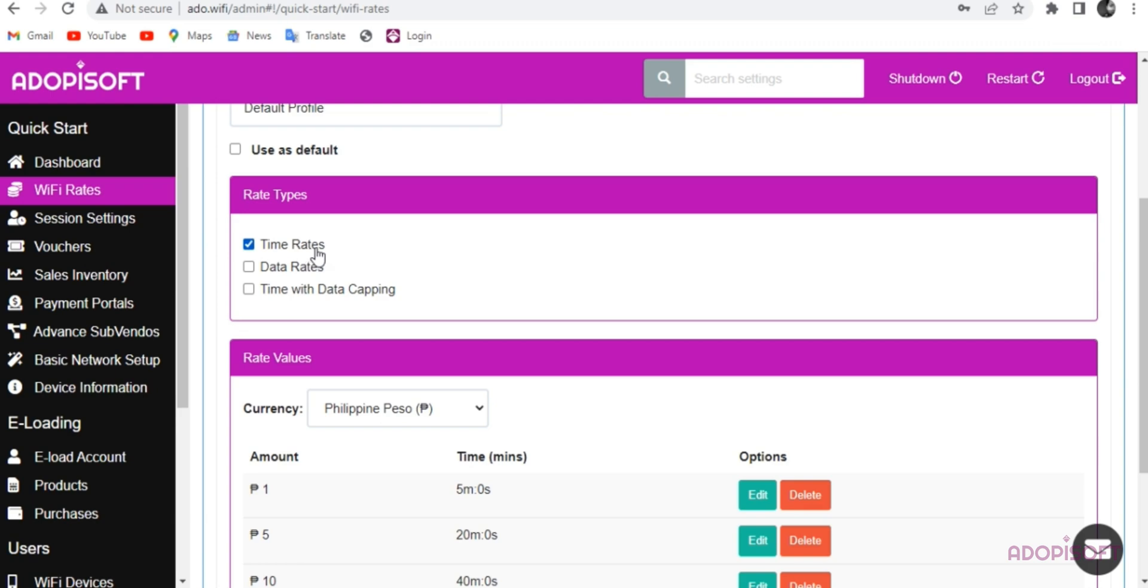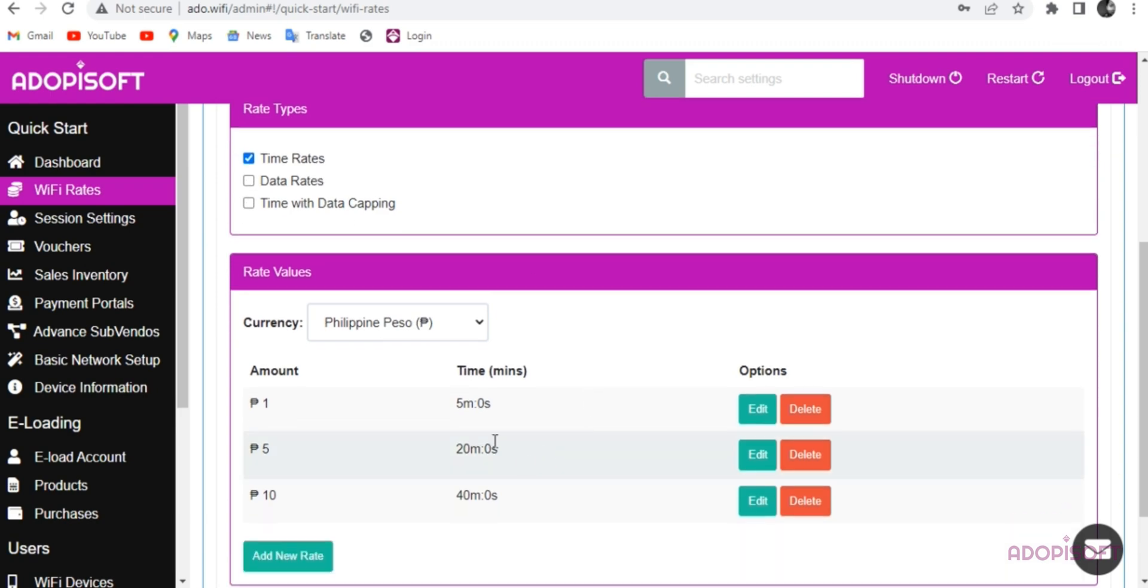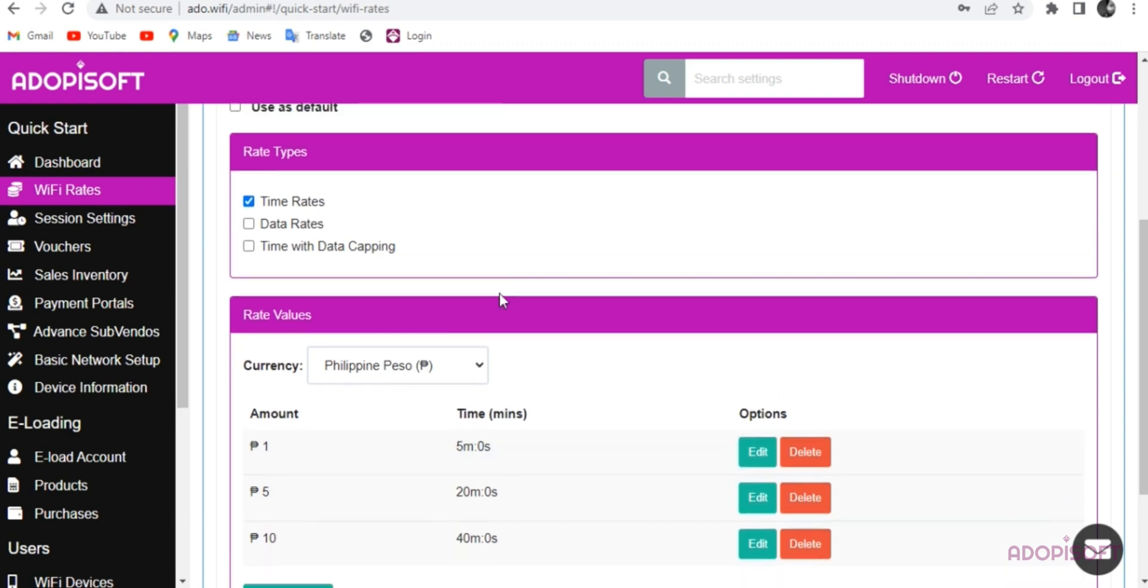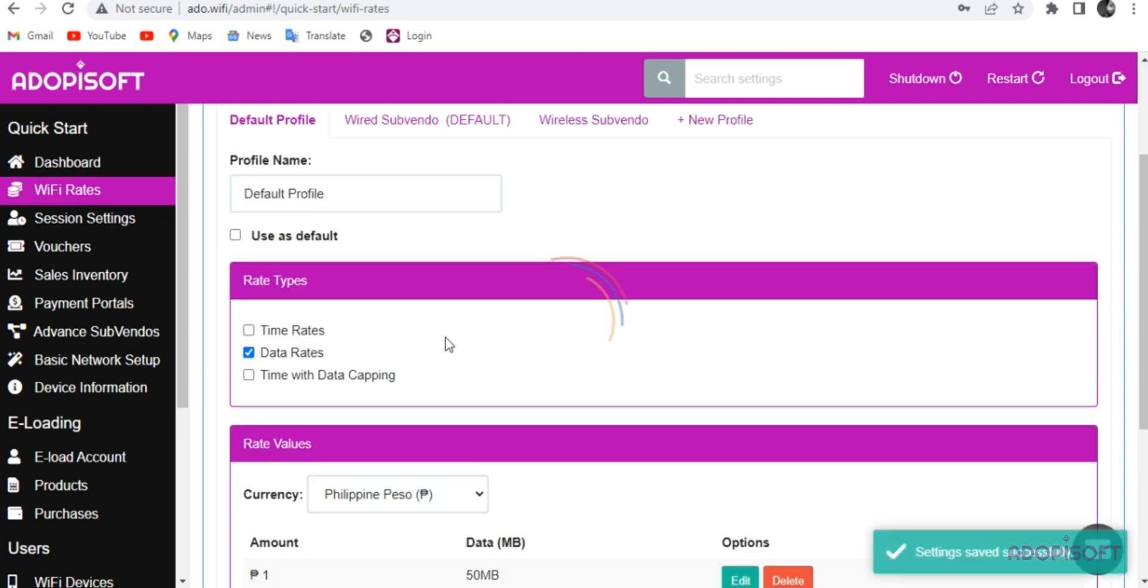In this part, you may choose what type of rates you want to use. If you choose time rates, they will base on days, hours, and minutes.